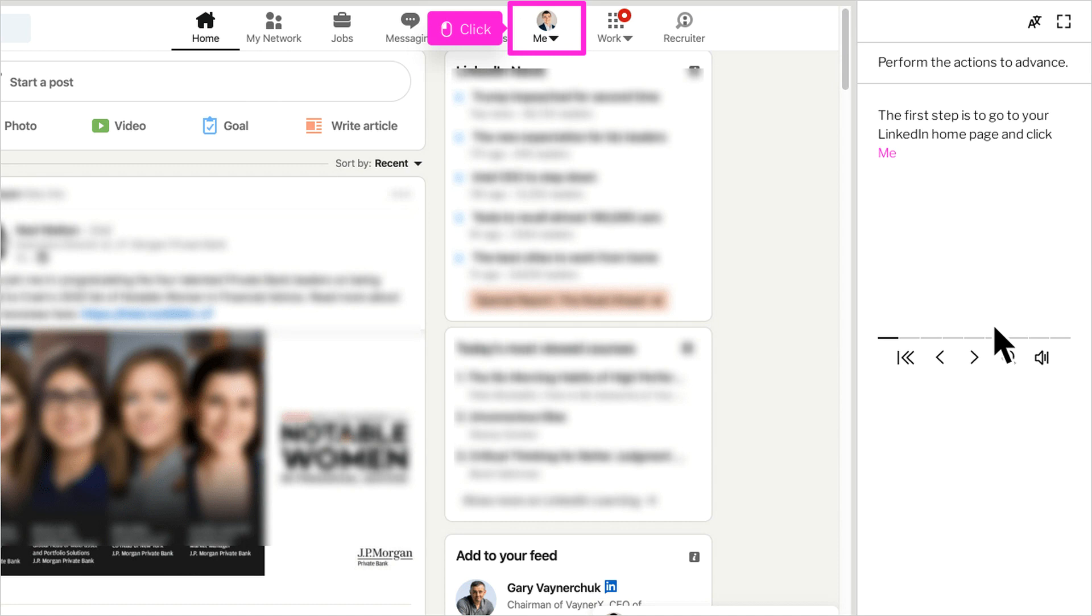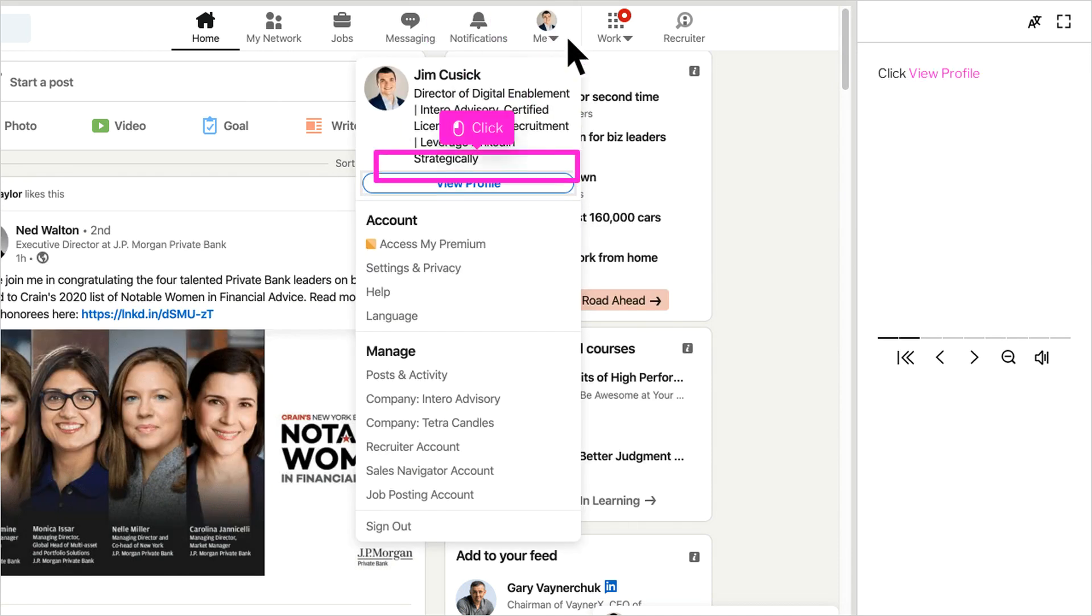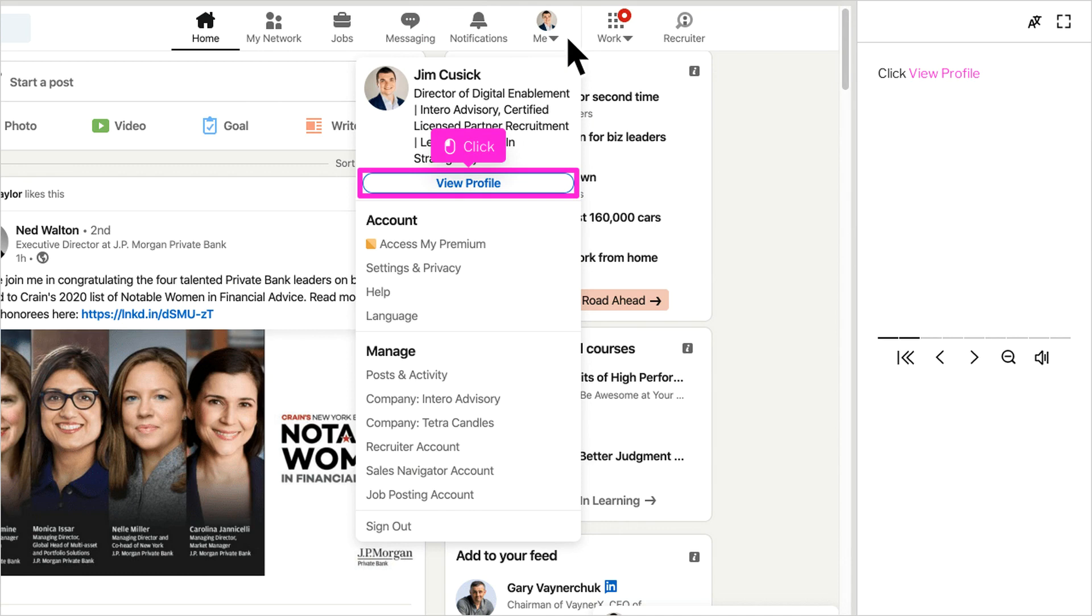The first step is to start at your LinkedIn homepage and click me in the top right corner. After that, you're going to want to click View Profile.